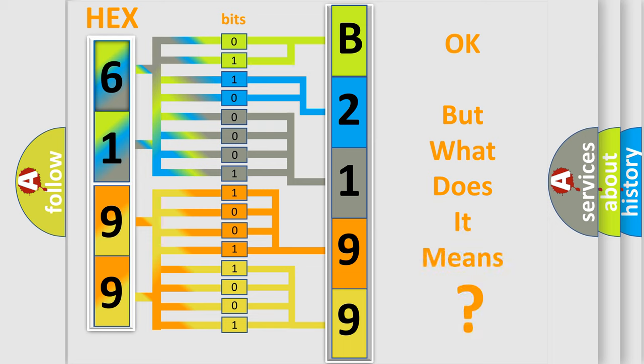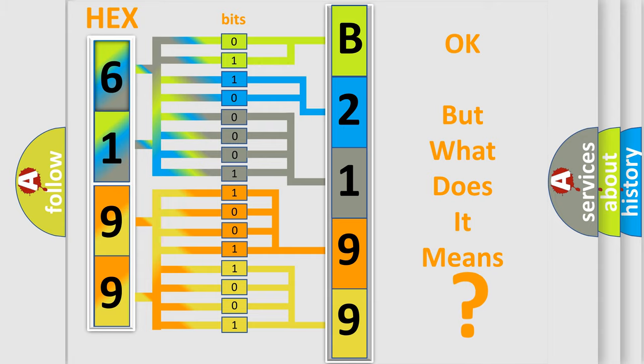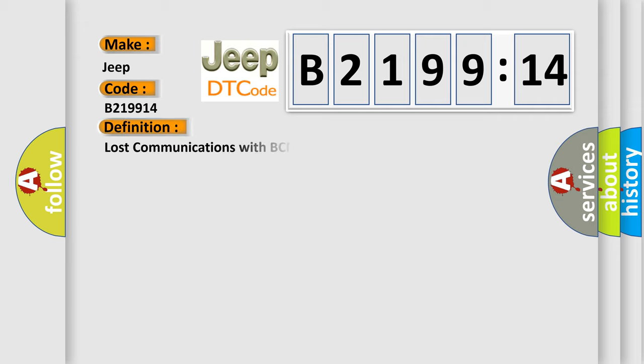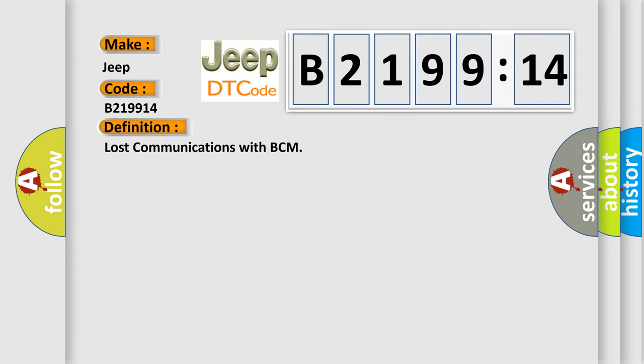The number itself does not make sense to us if we cannot assign information about what it actually expresses. So, what does the diagnostic trouble code B219914 interpret specifically for car manufacturers?